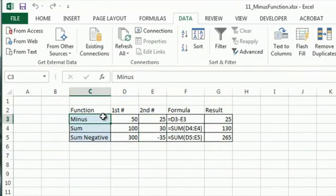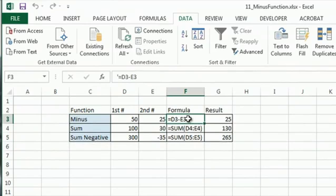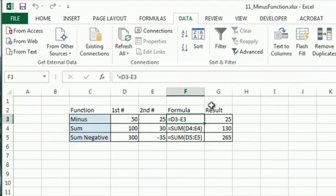So minus can be a little difficult to use sometimes, but just so you know, a simple minus formula will work. In this case, I've created D3 minus E3.